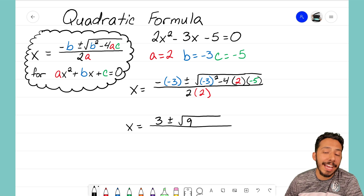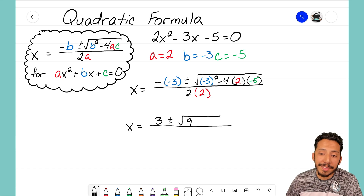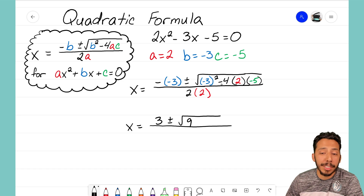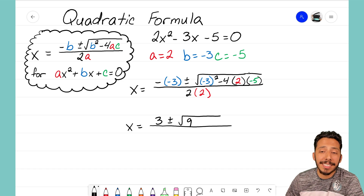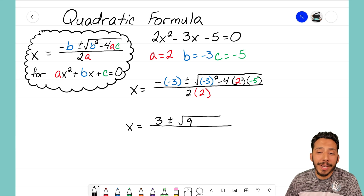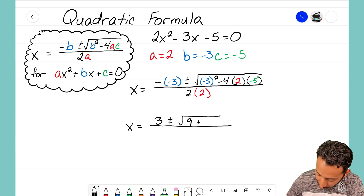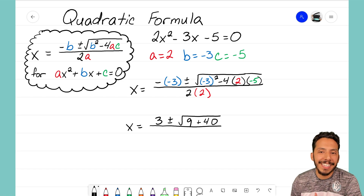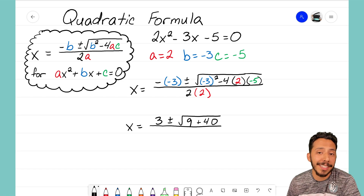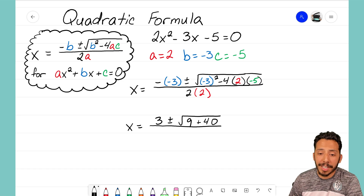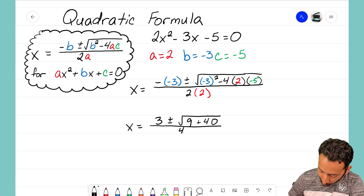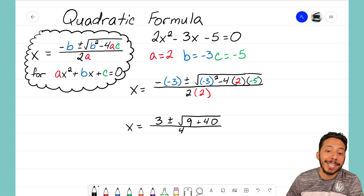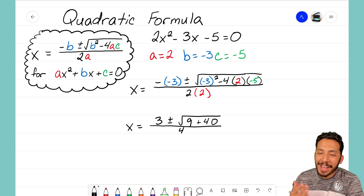Over here to the right I have negative 4 times 2 times negative 5. Negative 4 times negative 5 turns into positive 20, and 20 times 2 turns into 40. So the top of that fraction inside the radical has simplified to 9 plus 40, all over 4, because we had 2 times 2.